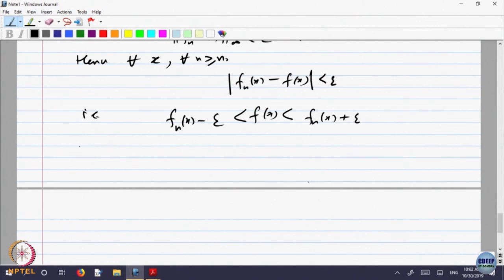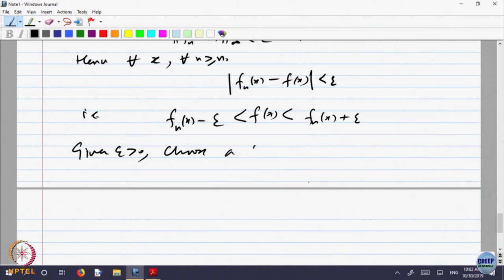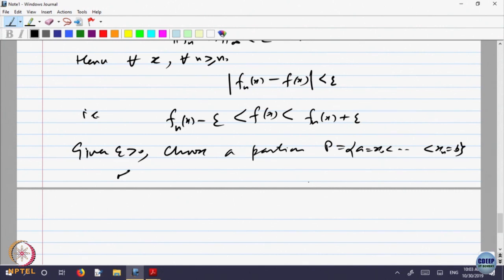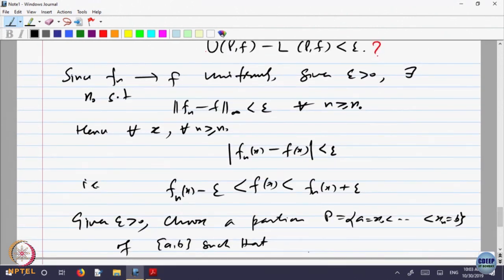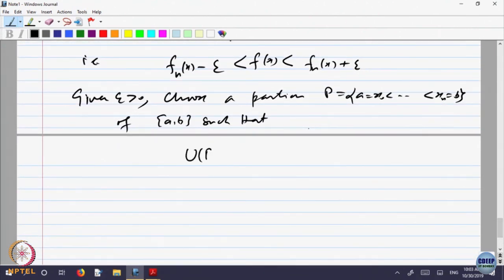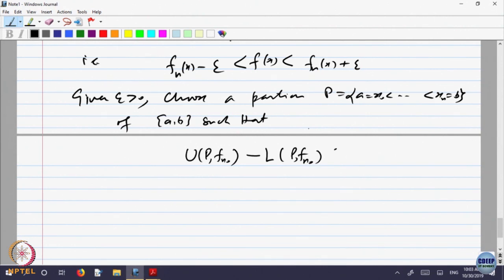Now use integrability of f_{N₀}: choose a partition P = {a = x_0 < ⋯ < x_n = b} such that U(P, f_{N₀}) − L(P, f_{N₀}) < epsilon. Let m_i(f_{N₀}) denote the minimum value of f_{N₀} on [x_{i-1}, x_i].